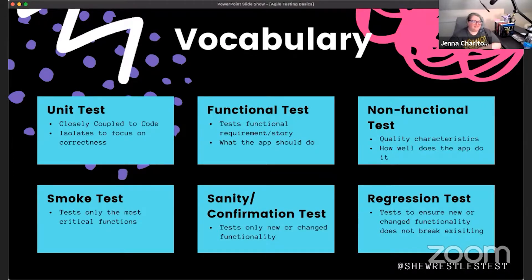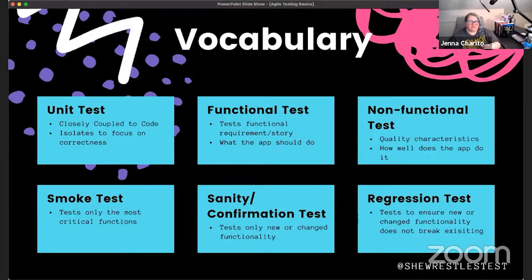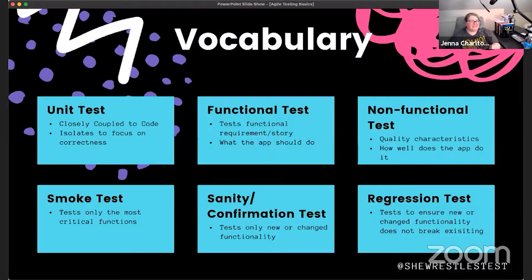The last one is regression testing. When somebody fixes a defect, the tester first does a confirmation test, then regression tests to test around those changes — what after-effect did that fix have on the rest of the application? That's when we tend to find a lot of defects: fixing one defect reveals a cascade of more, either because of the change or because that defect was blocking others. Once it was fixed, we realize we'd predicated a whole bunch of code on a bad assumption.